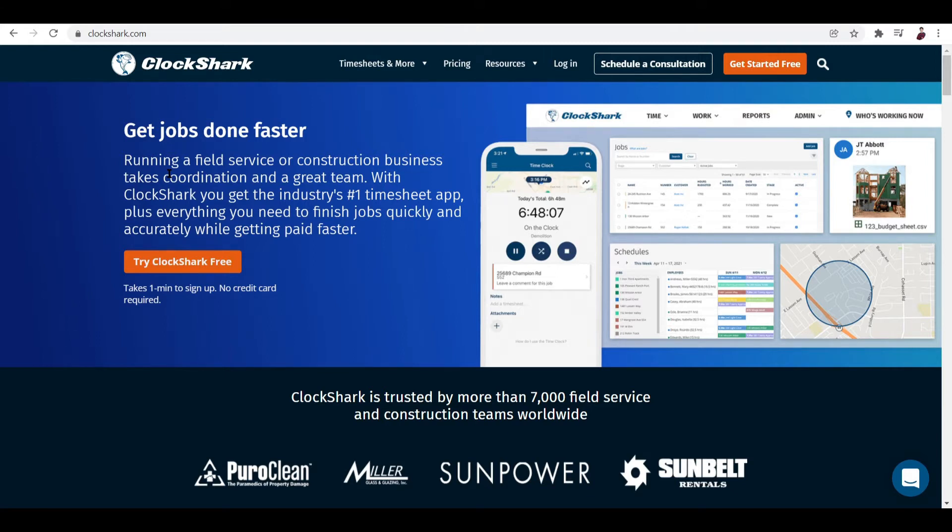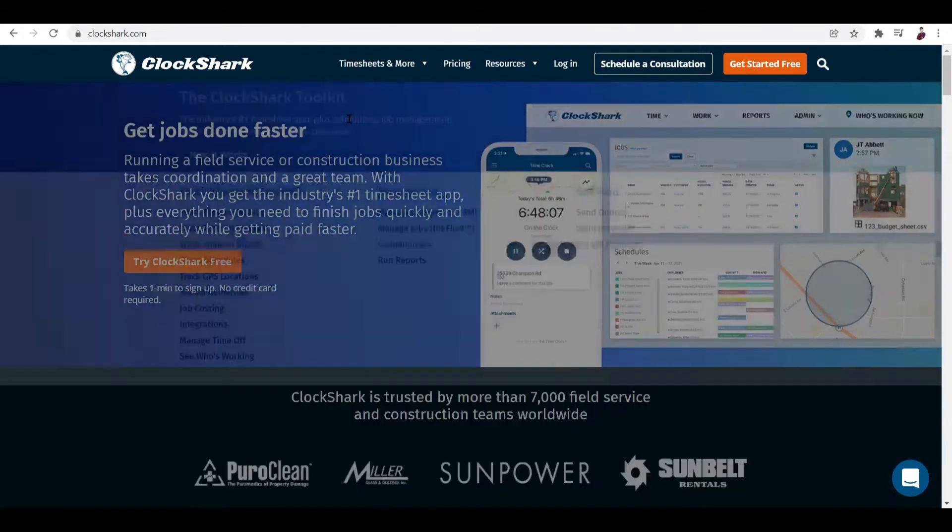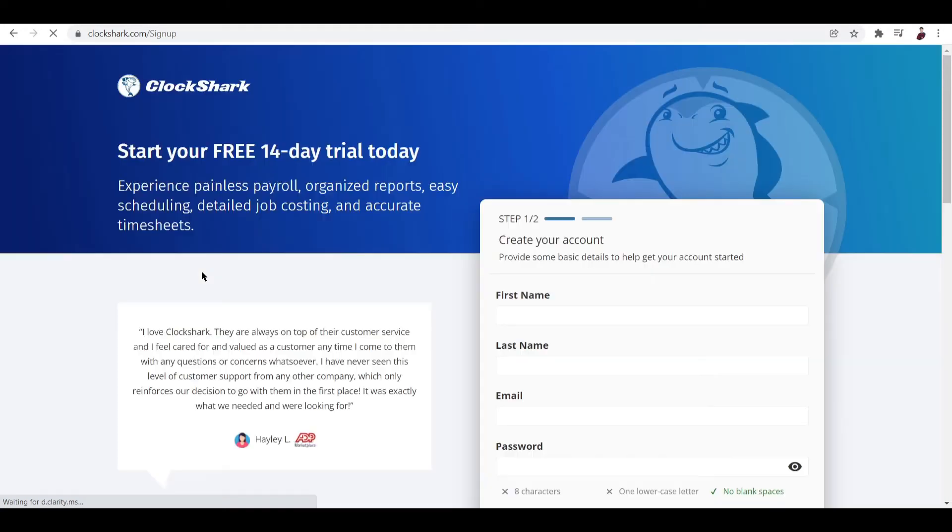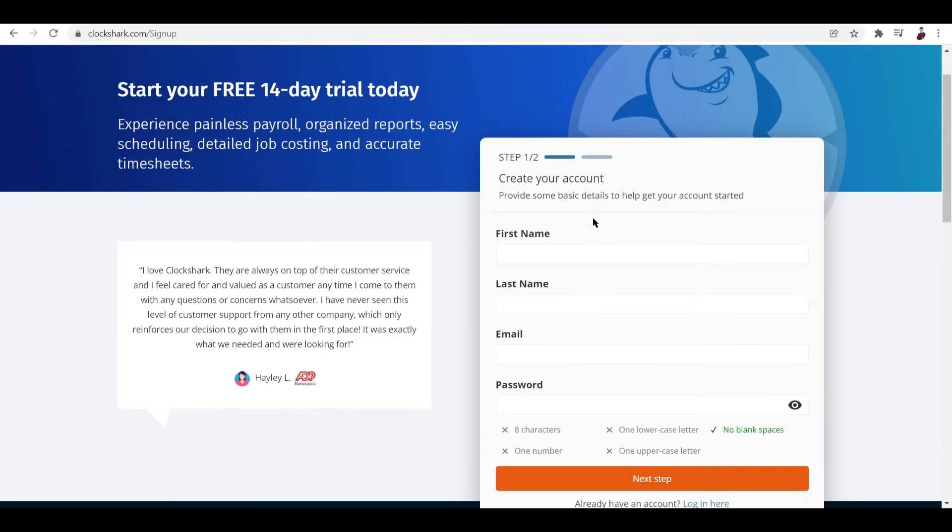Let's see how it's different from other platforms. Let's click this button right here: Try ClockShark for Free. What you want to do first is create an account, which means we have to input details such as our first name and last name.